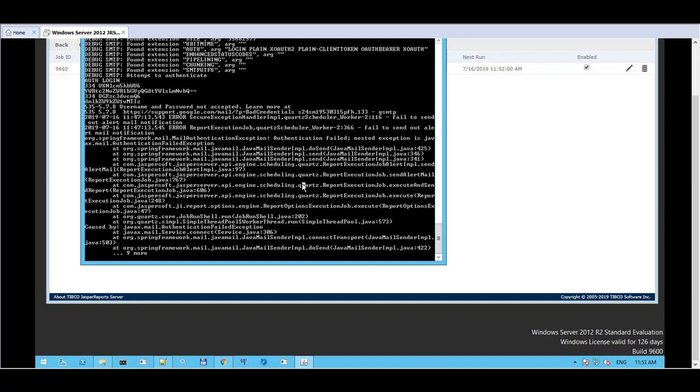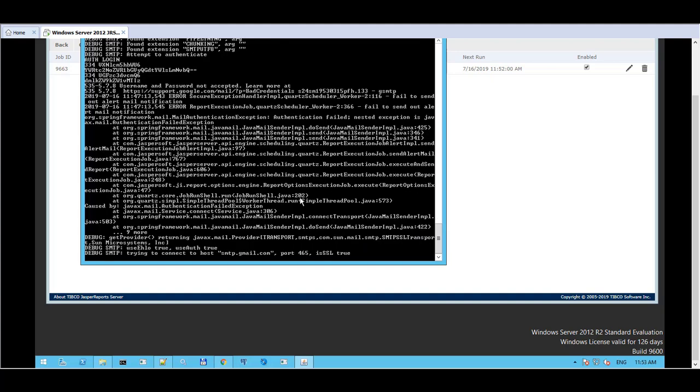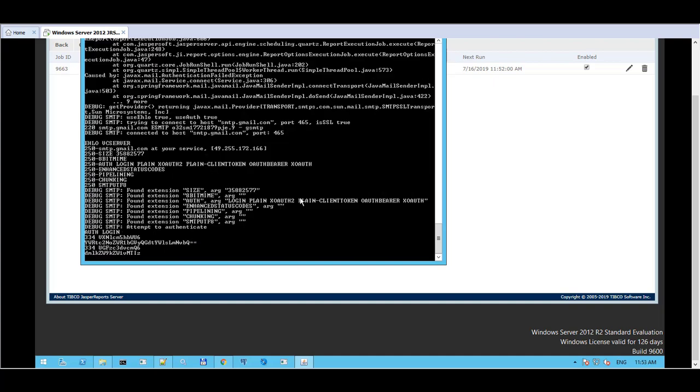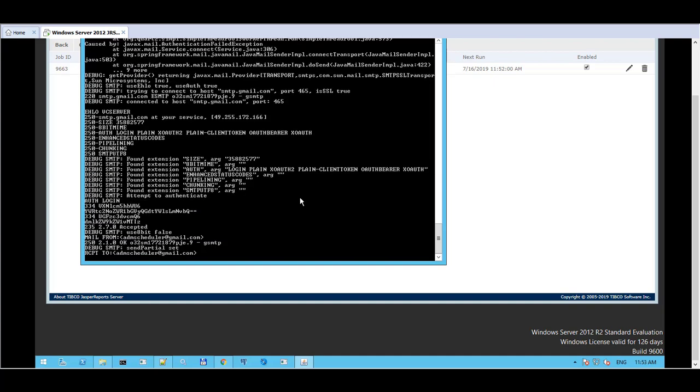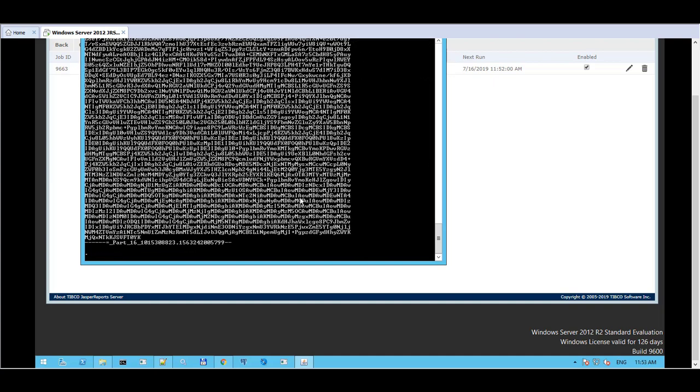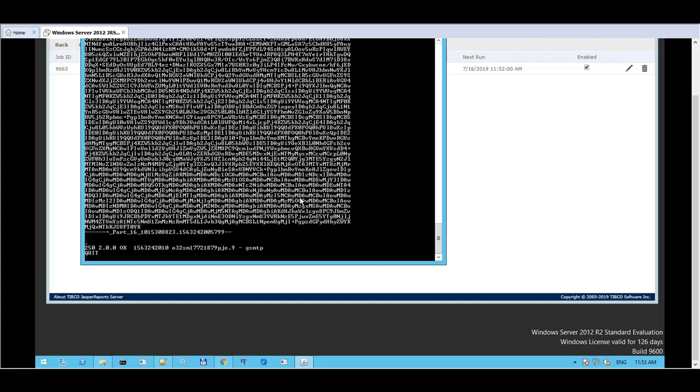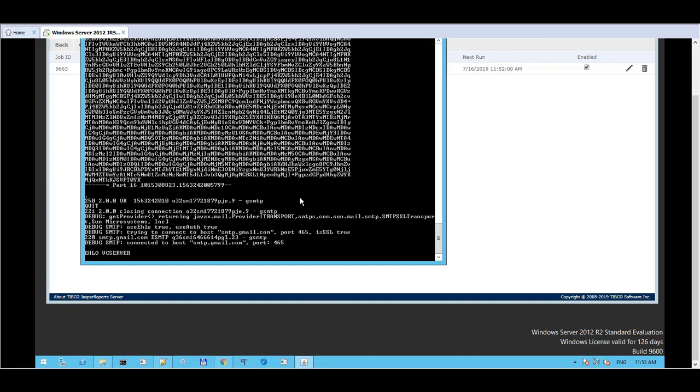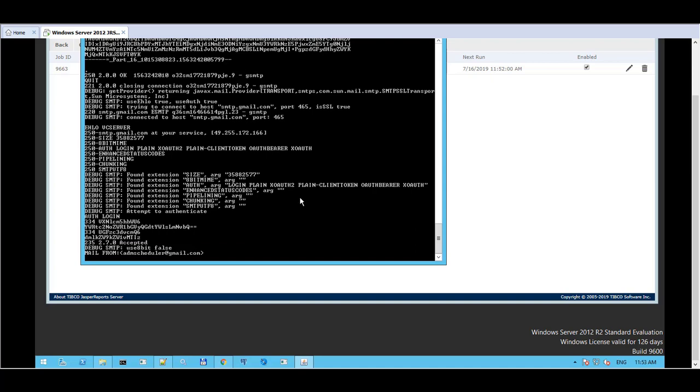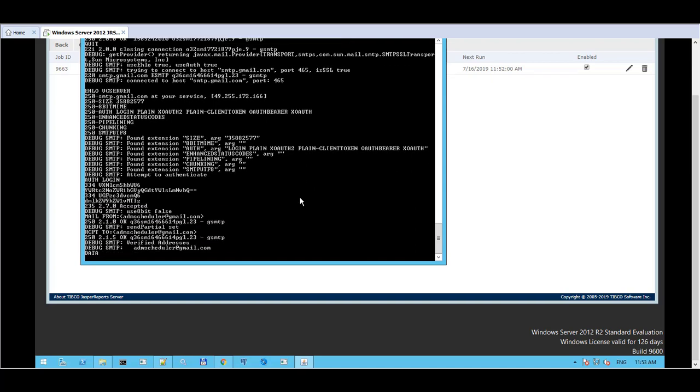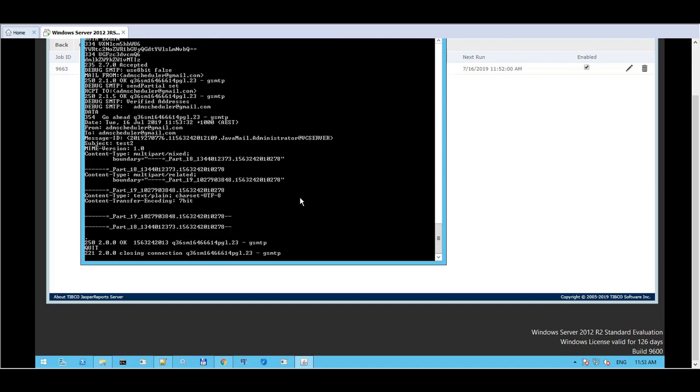And now we just wait until the email goes through. And we can verify by logging directly to the Gmail box to see. So as you can see now the behavior is quite different. And it says OK at the end.